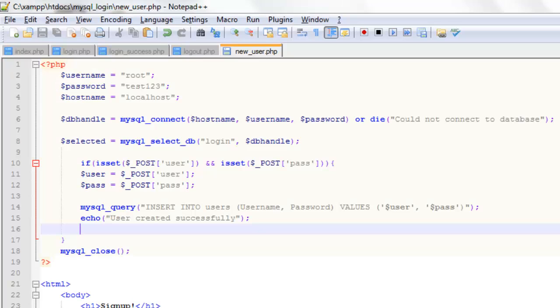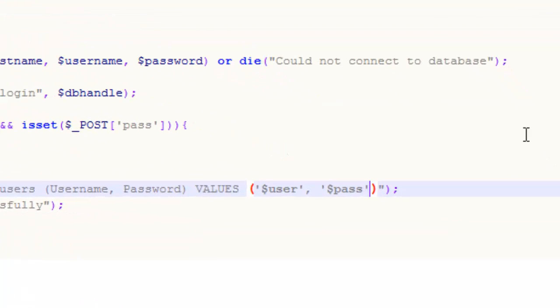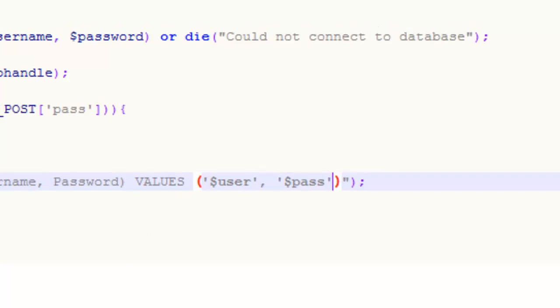So just before we run our final program we just need to put these variables in single quotes which we never did before. Which if we don't do it won't work. But as long as we put them in single quotes they will work.